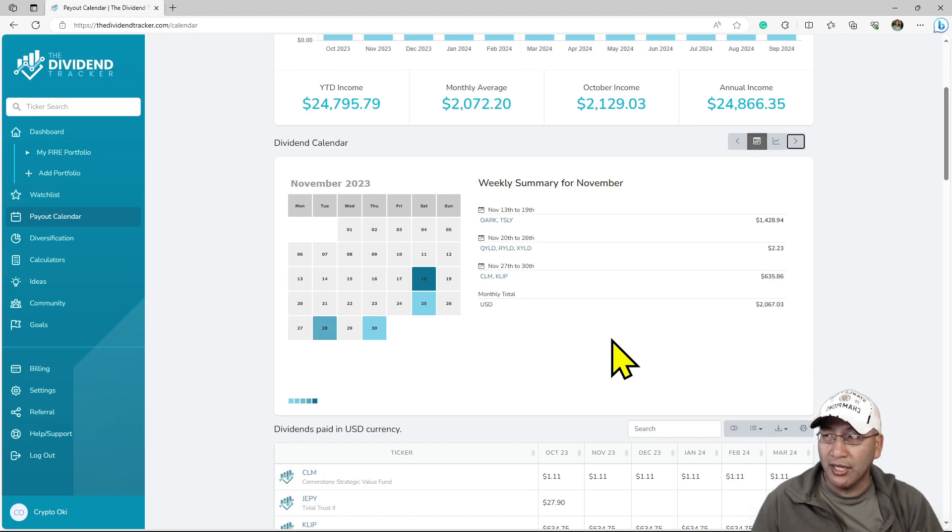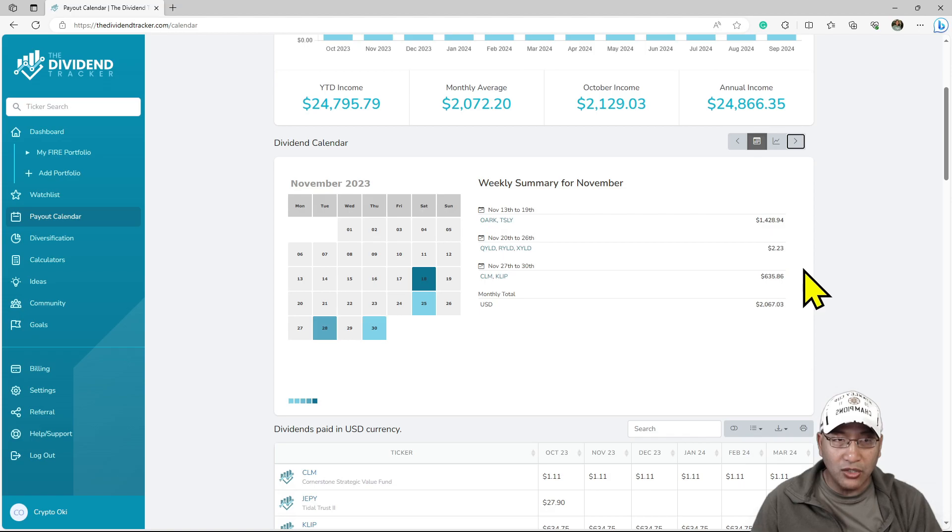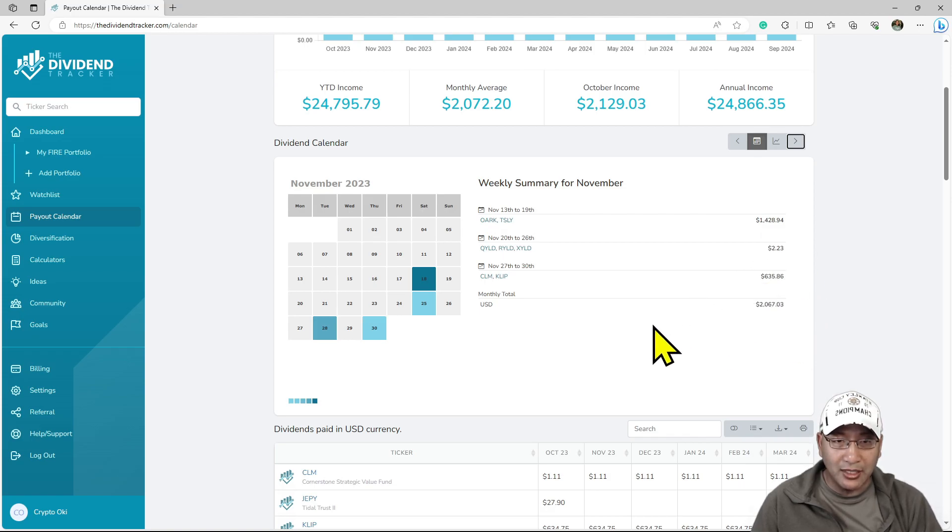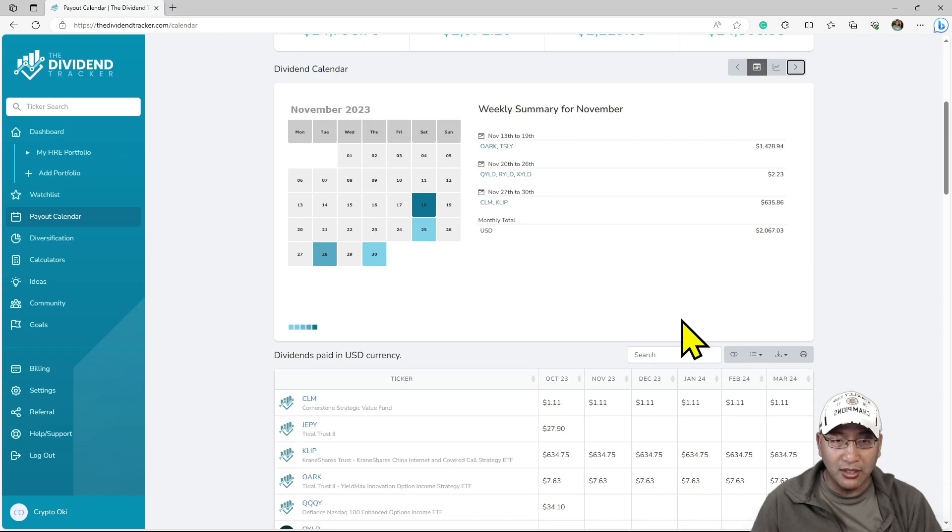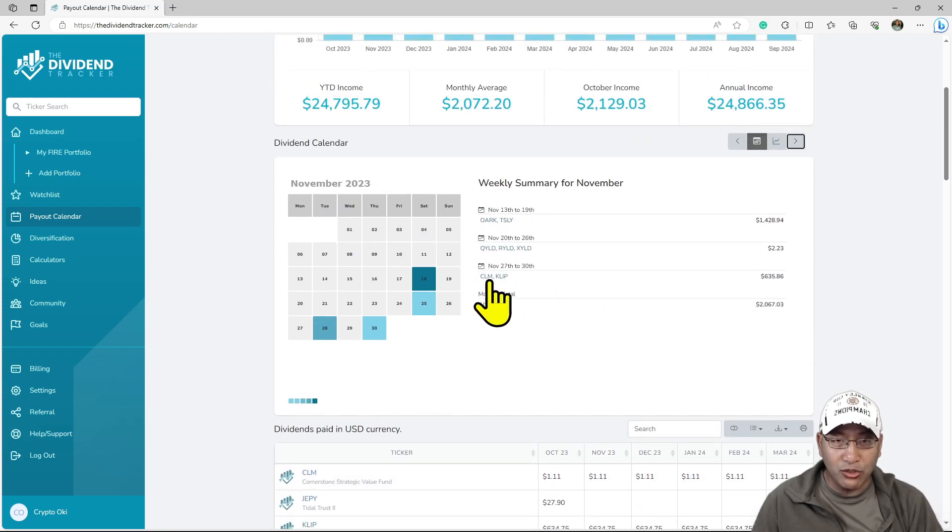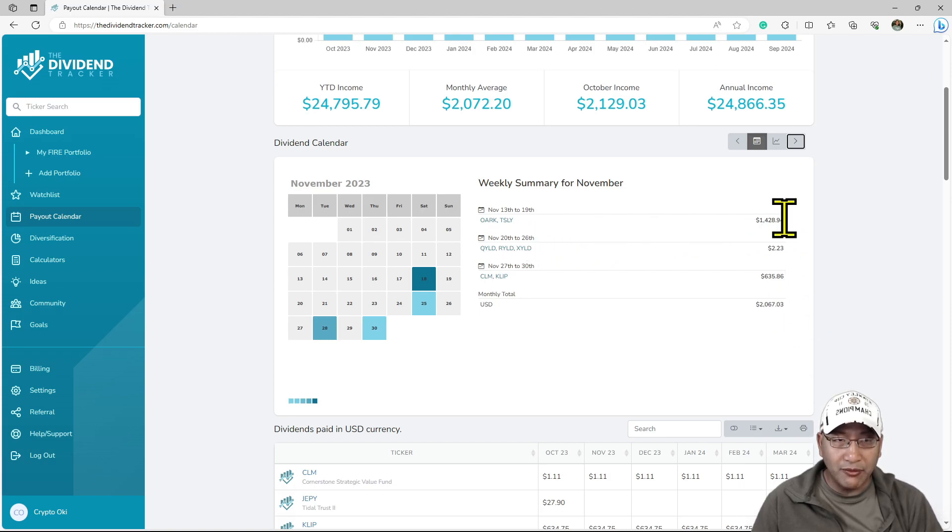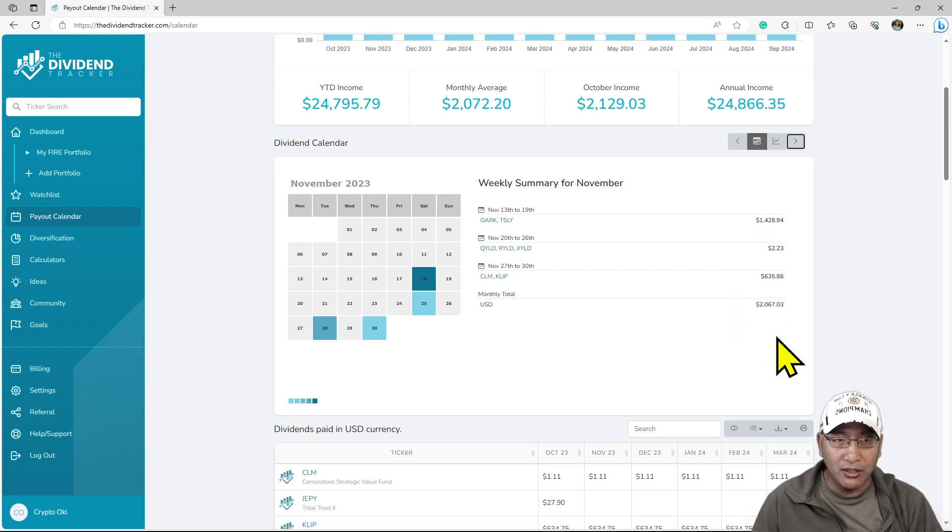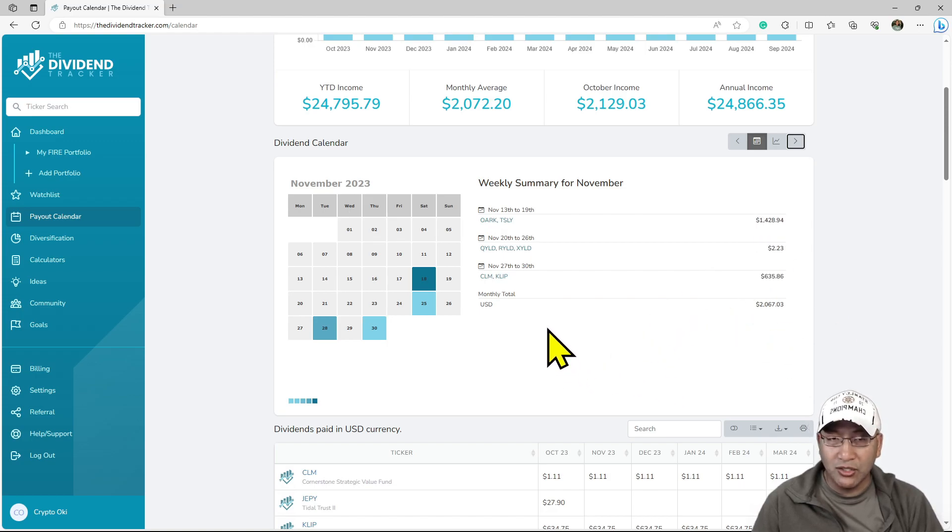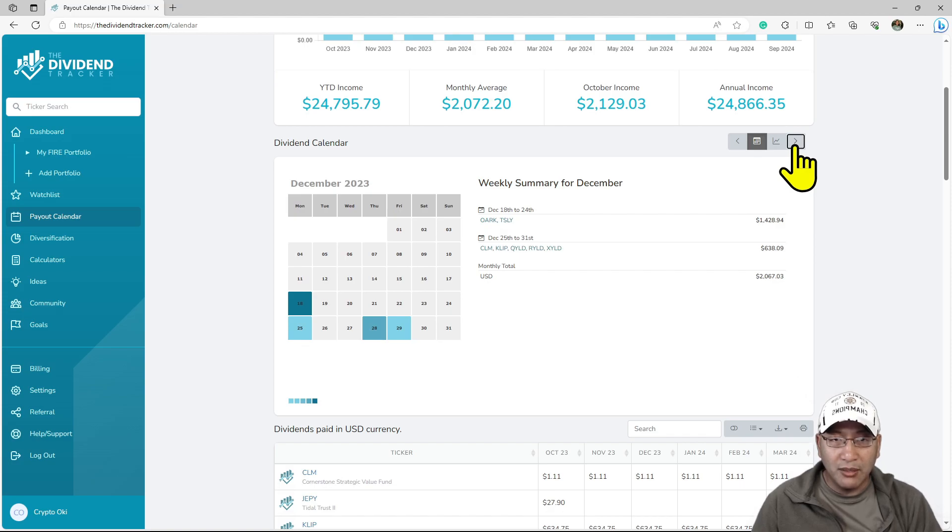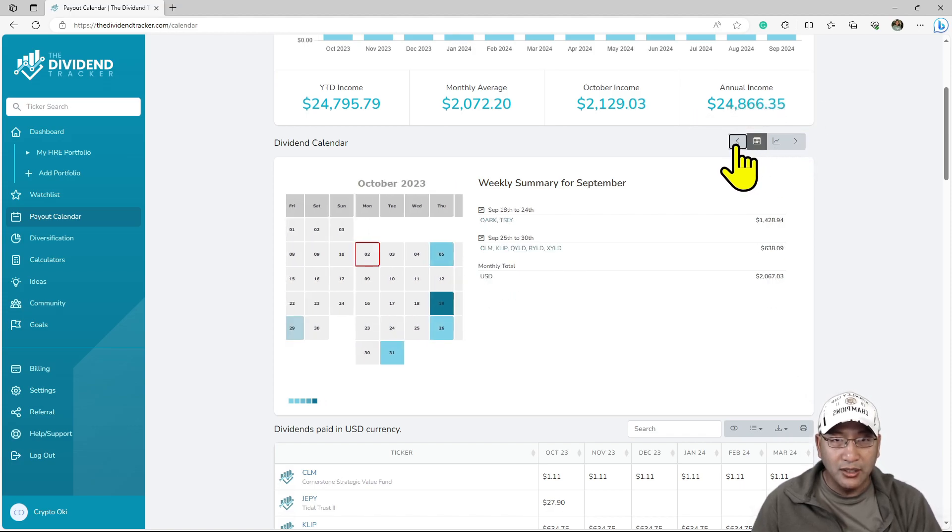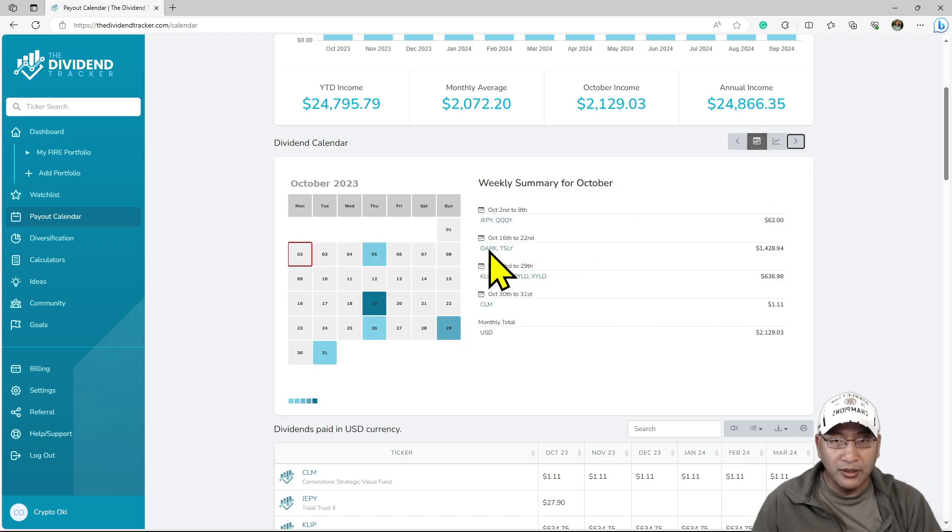Depending on how much I get for TSLY dividends, because the ex-date is coming soon, this price is going to change. As I keep continuing to build this, it's going to keep growing. Eventually I'm going to get $1,000 in CLIP. If TSLY can give me $2,000 and CLIP gives me $1,000, I'm going to get $3,000 of dividend.